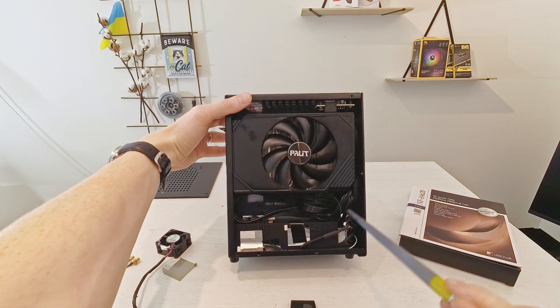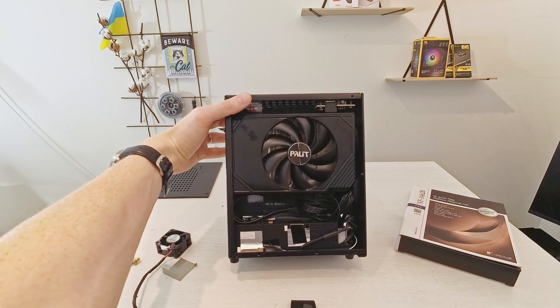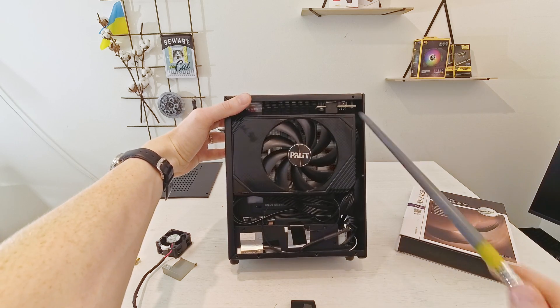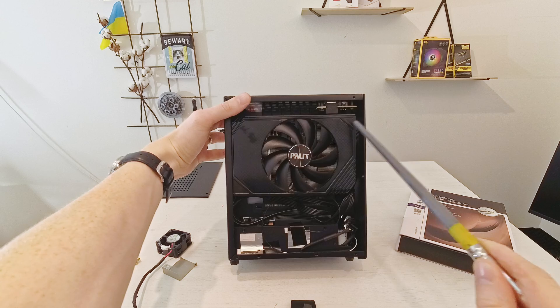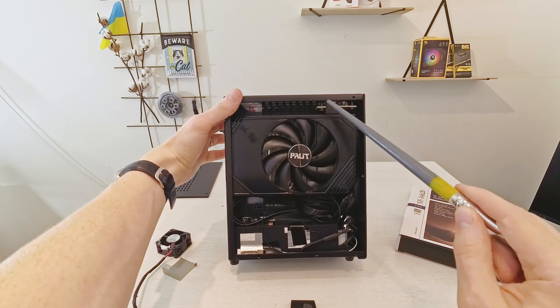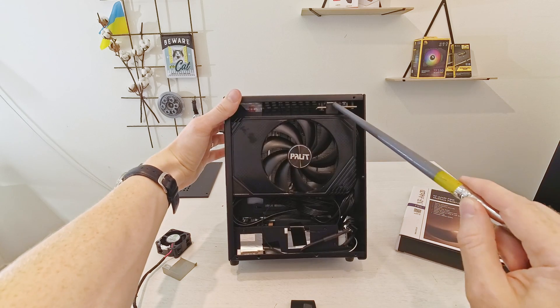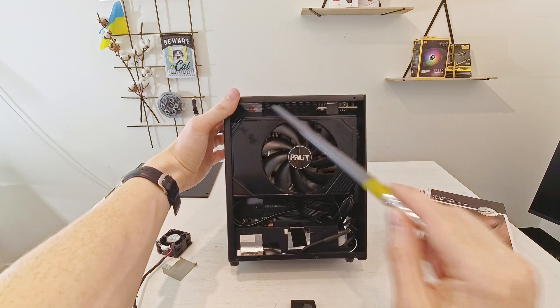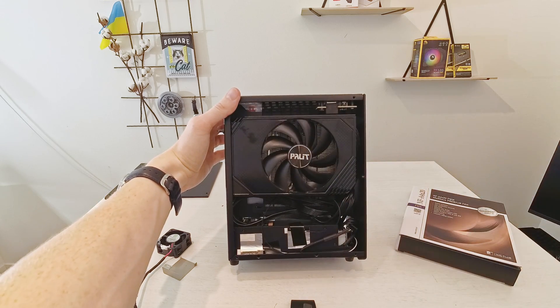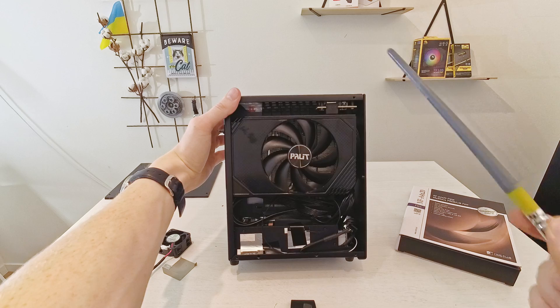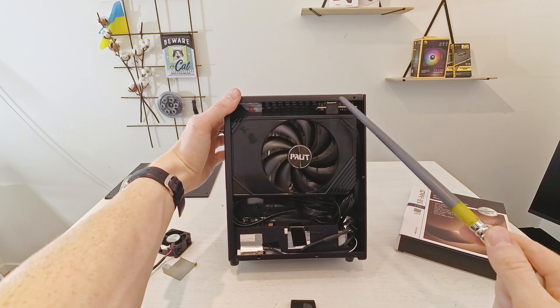It would be much nicer if the power connector for the graphics card would be on the back side or if this USB 3.0 connector would be here or maybe some other place but just not here.